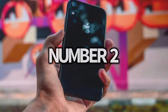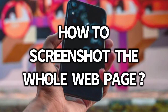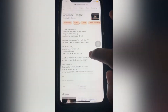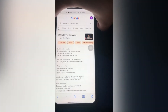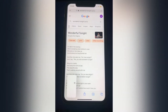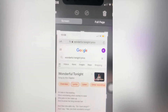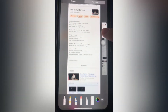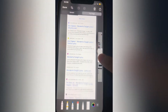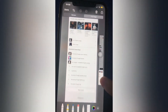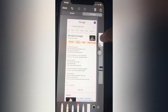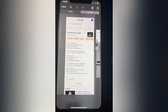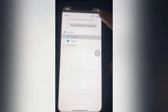Number 2: How to screenshot the whole web page. Just screenshot the web page that you want to save, and then select Full Page. Now you can scroll up and down. Click Done and Save PDF to Files. Well done.